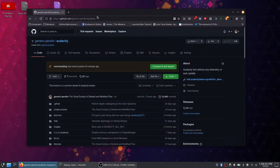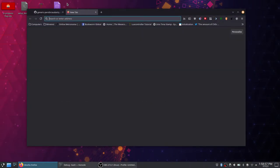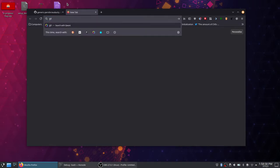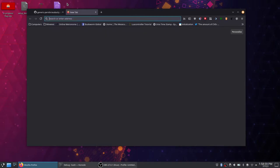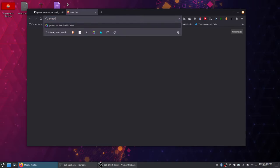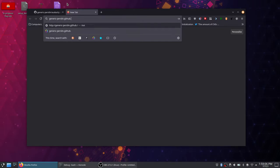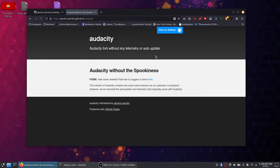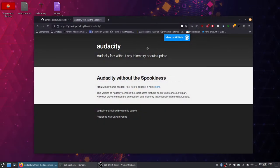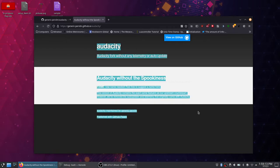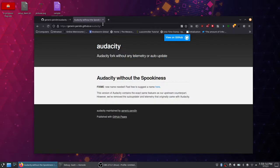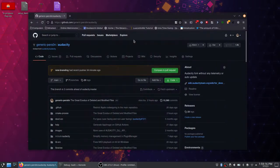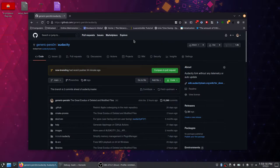If you want to help out, I'll leave a link in the description. I already got a GitHub pages site. So this is what it is: genericperson with a zero .github.io/audacity. Yep, and that's it. This is very minimalistic.